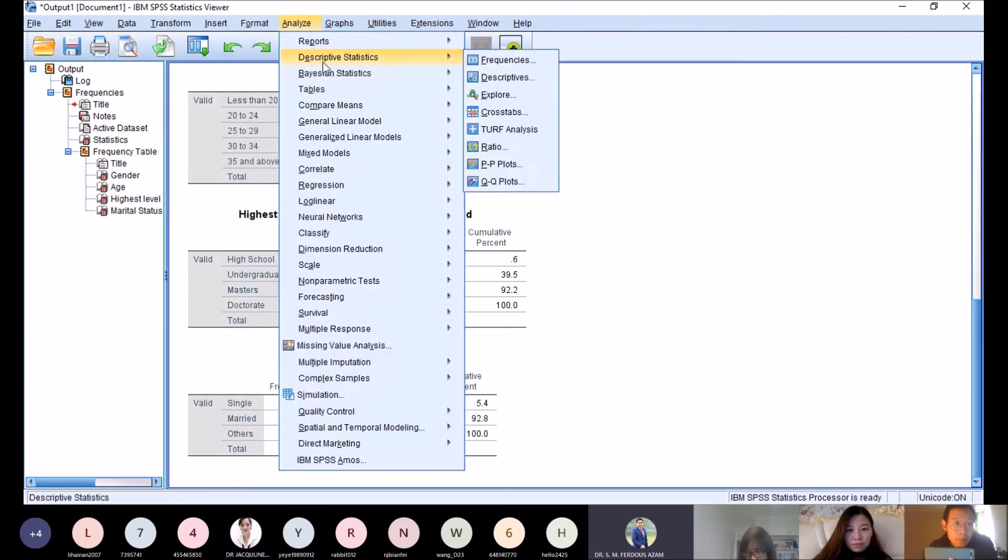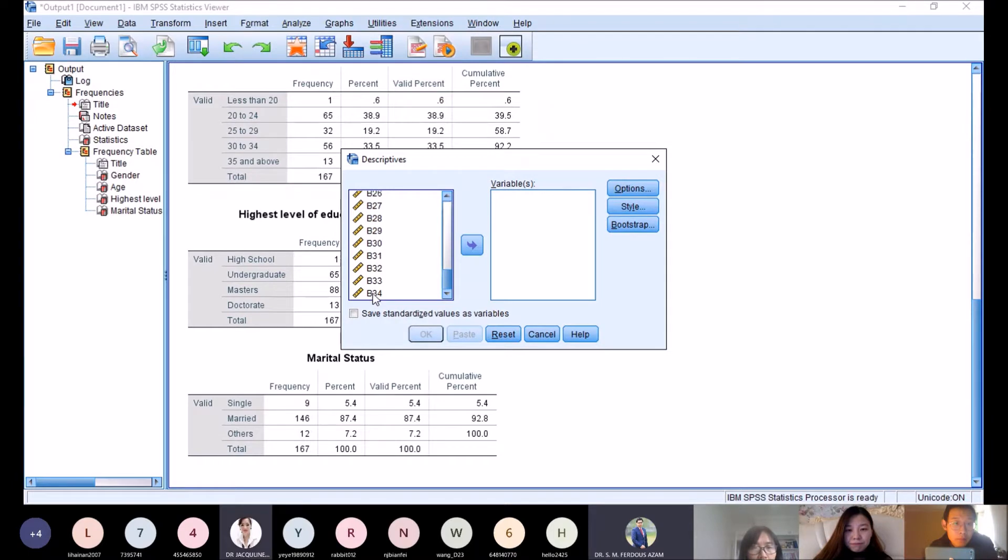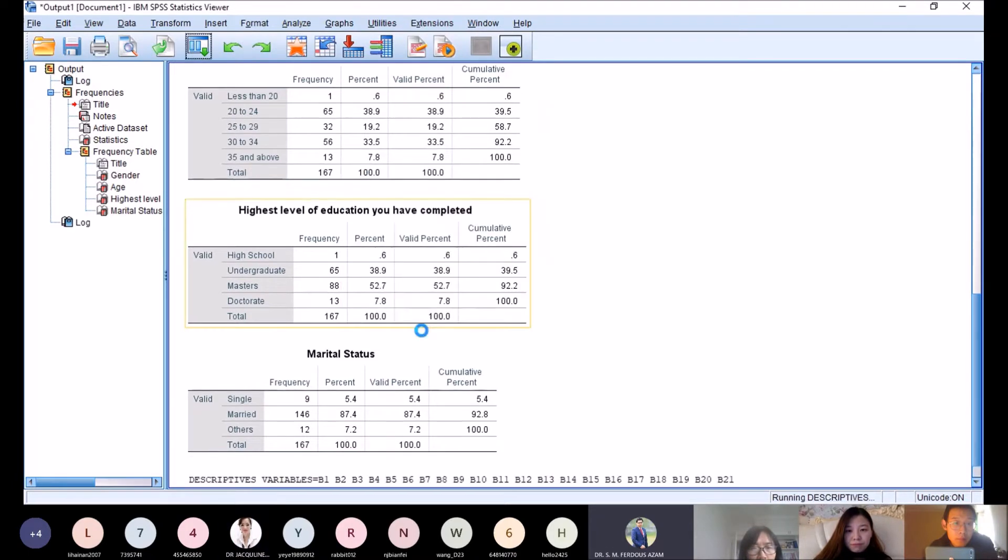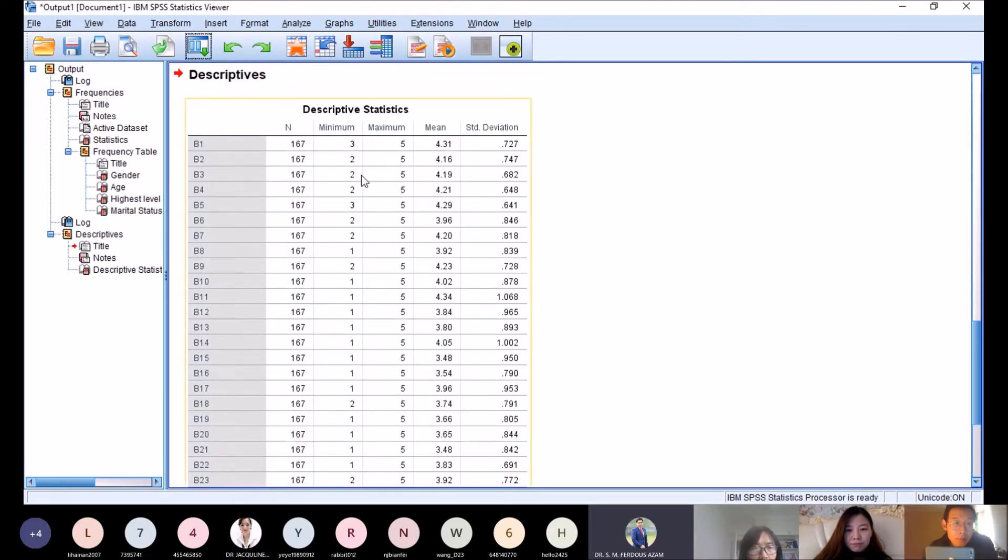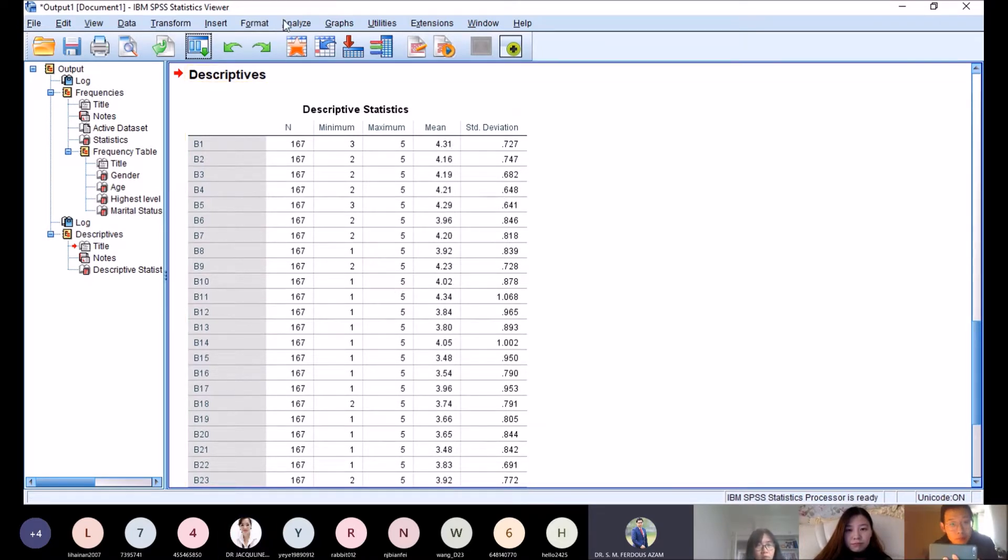Next is descriptive statistics. We take b1 until b34, go to Descriptives, then OK. We find minimum, maximum, mean, and standard deviation. We have to report this.